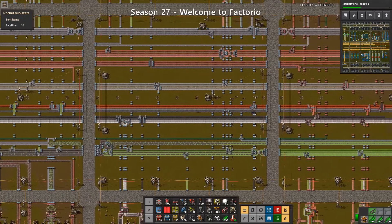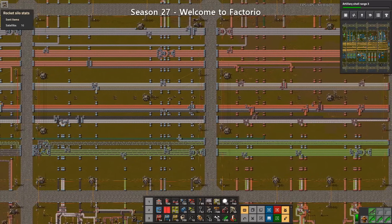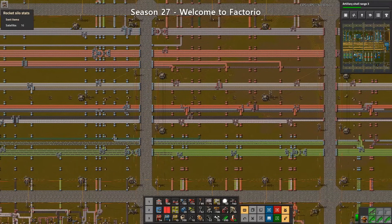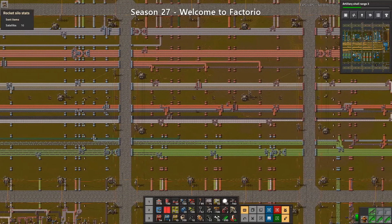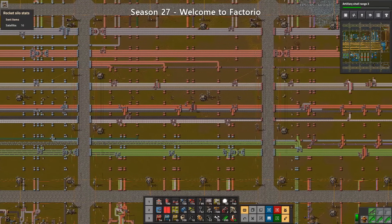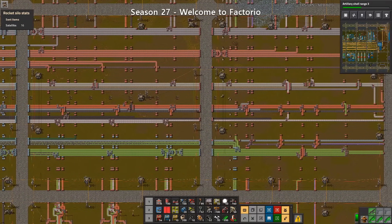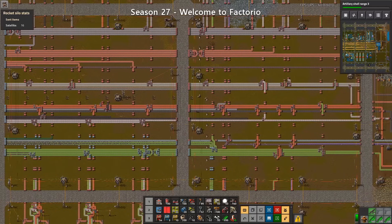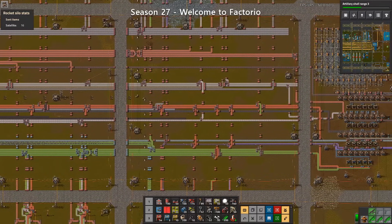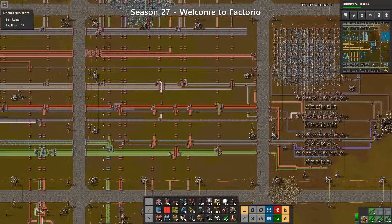Therefore it is worth going into more depth to make sure that everyone is on the same page and has a clear understanding of how to use it most efficiently. At the end of this video you will have a clear idea about what the main bus is, how to build it and manage it, as well as some of the strengths and weaknesses to look out for when applying this concept to your own base.